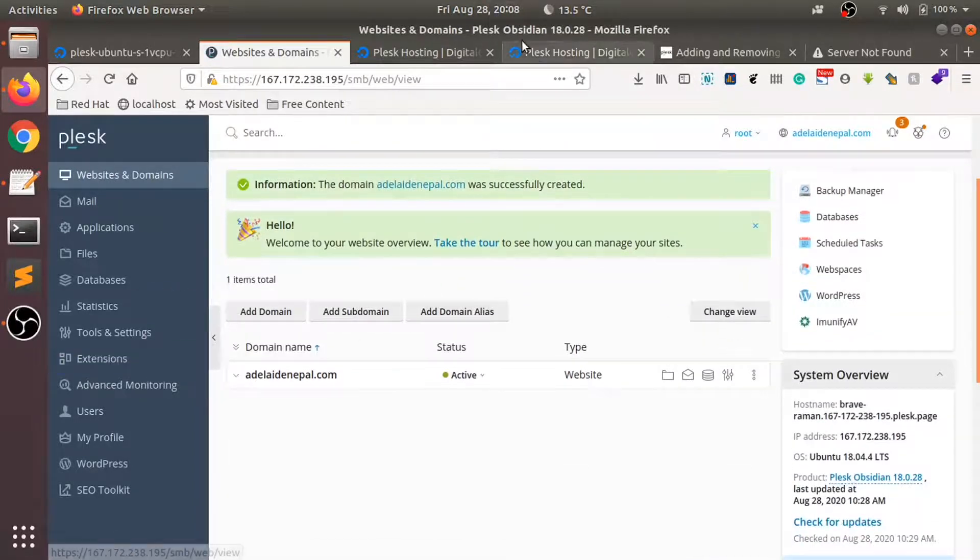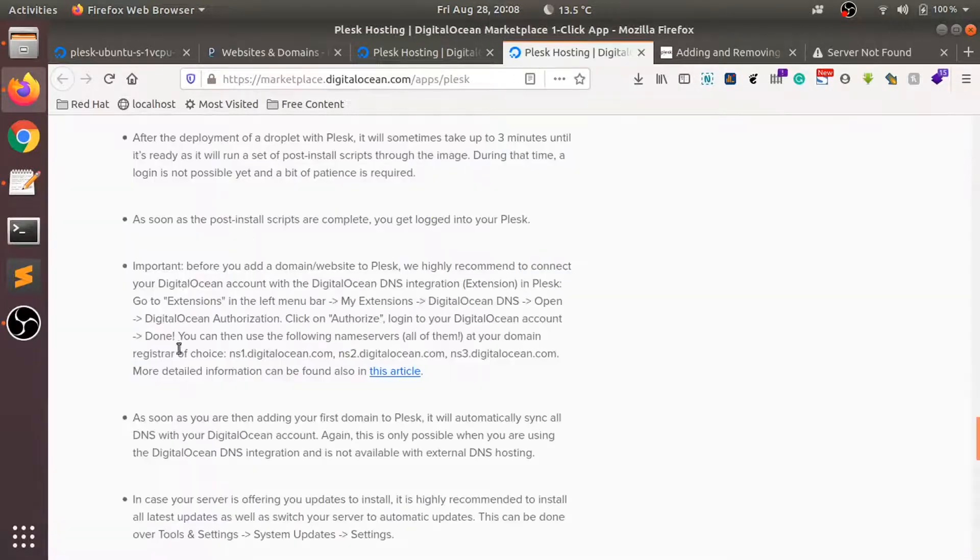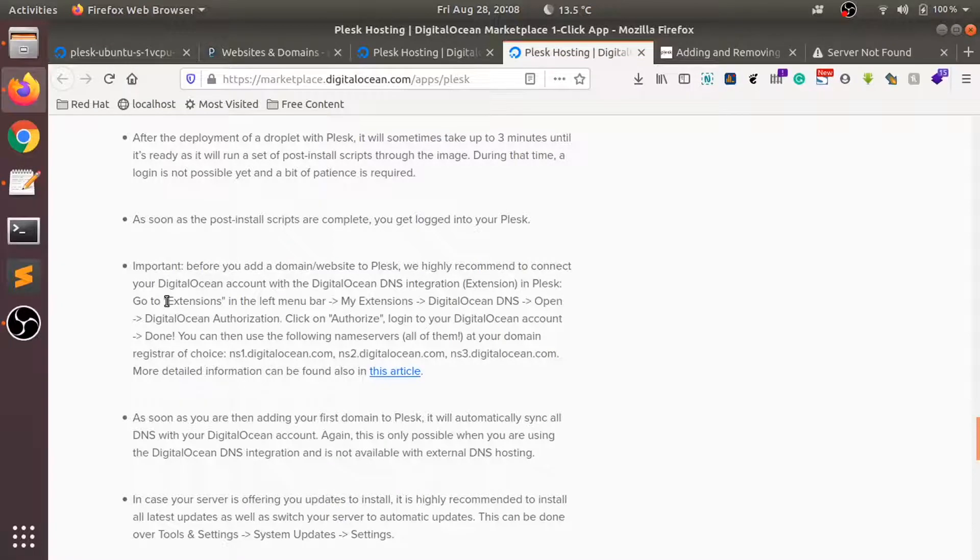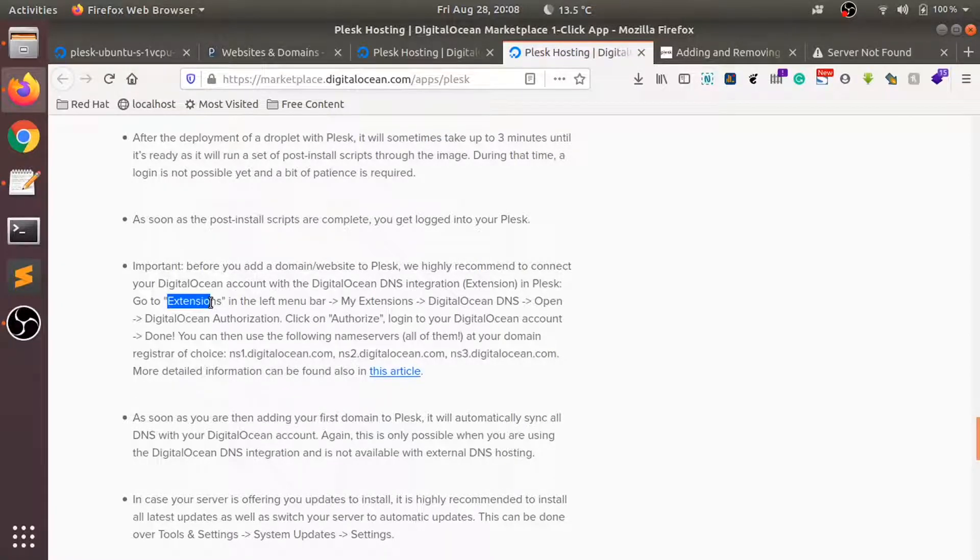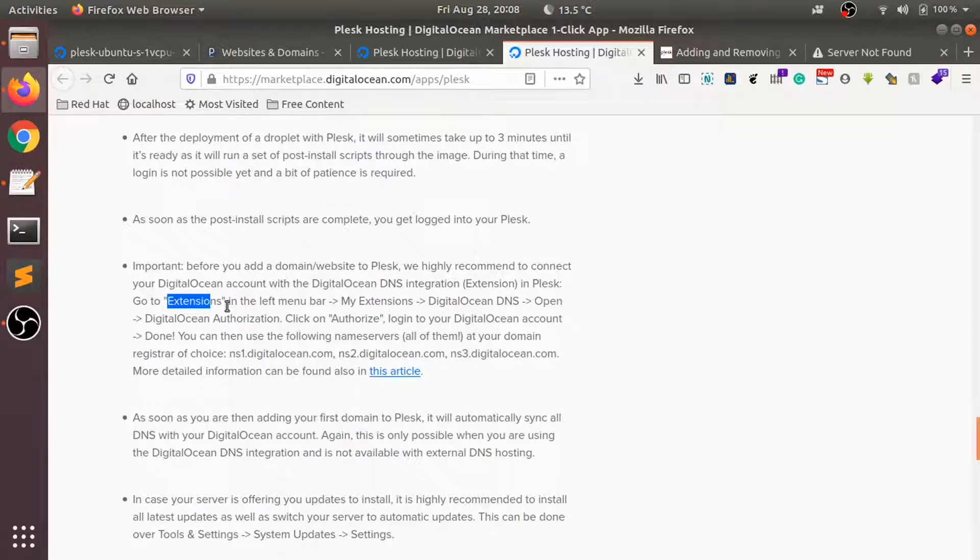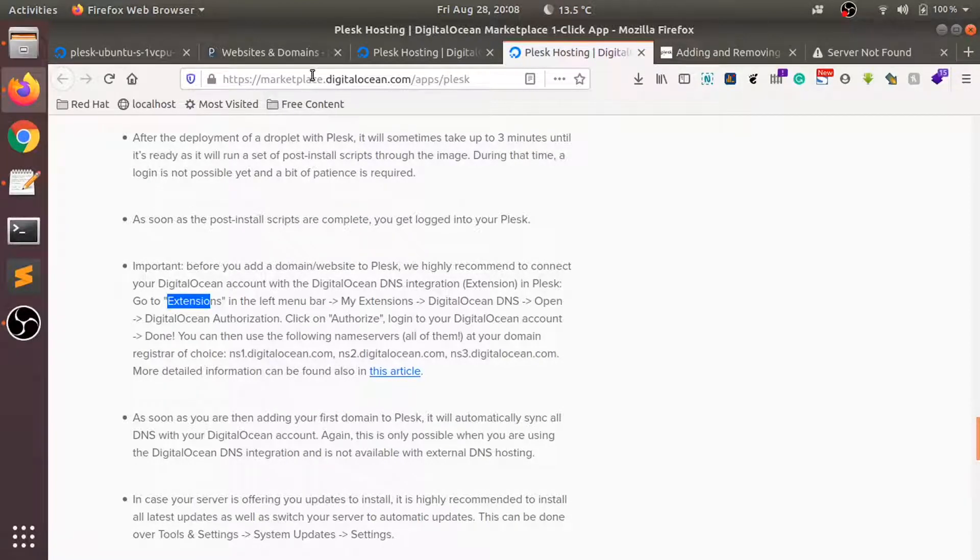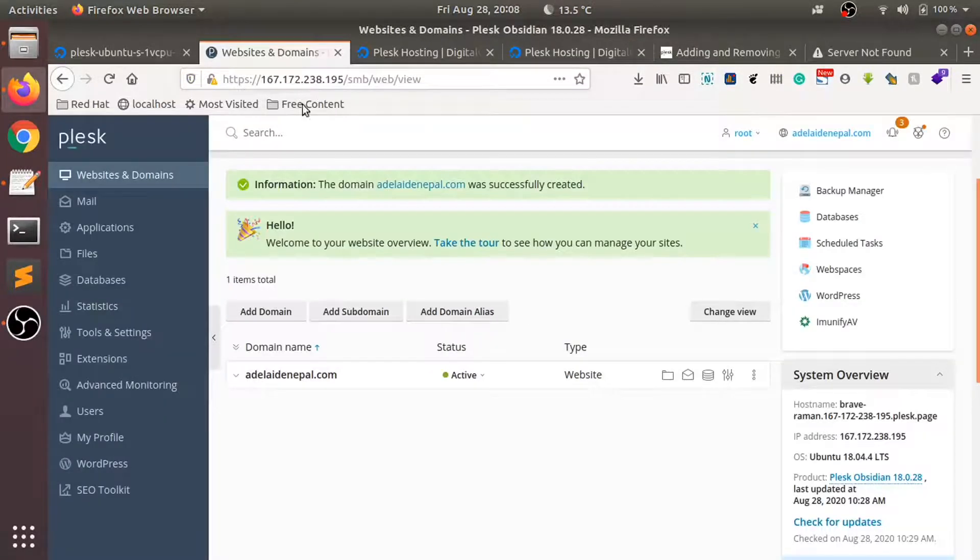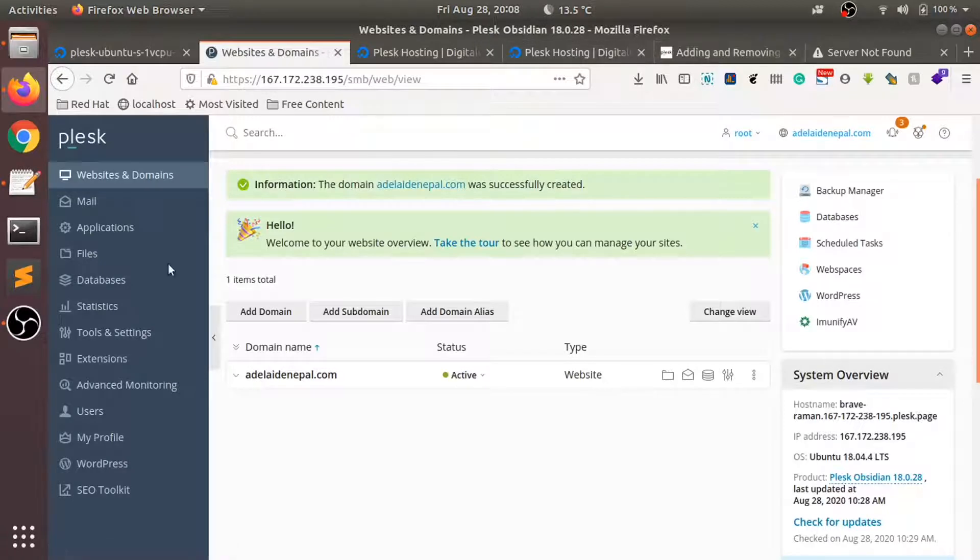The documentation says that the domain can be pointed by going through the Digital Ocean DNS extension, so that we can use the network configuration from here. If you want to do it that way, you can do it by going to extensions.